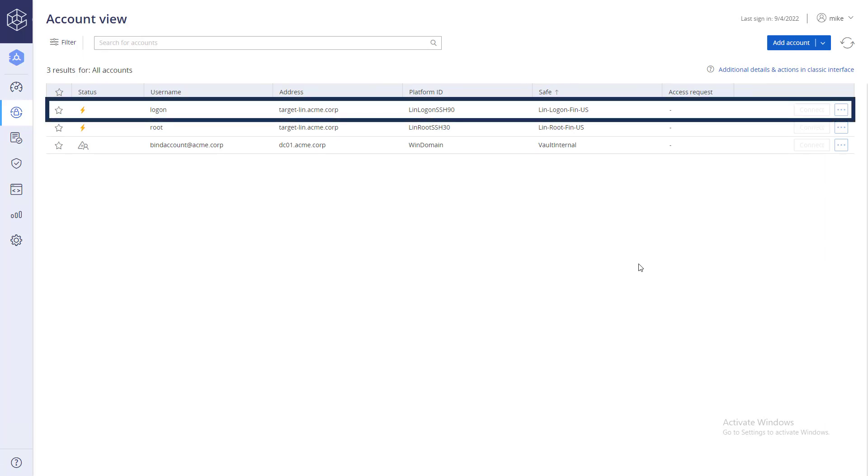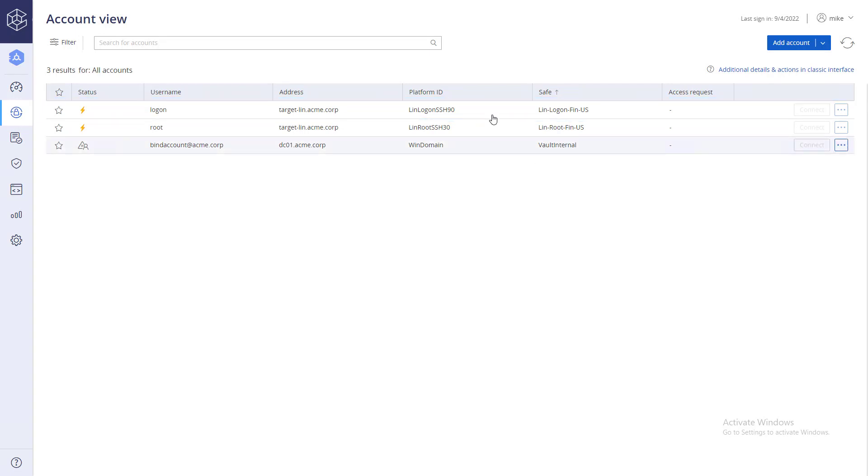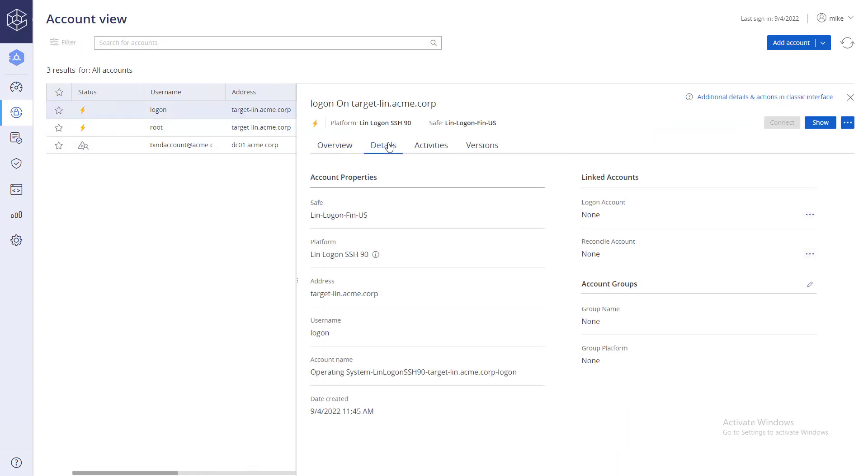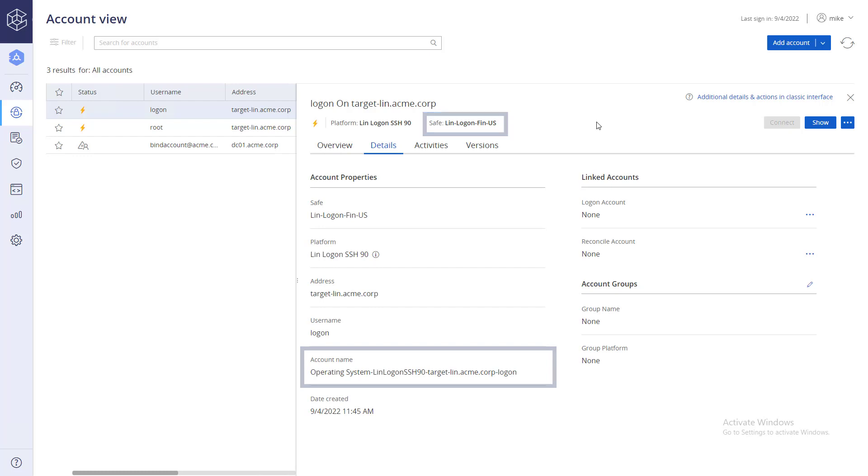Go to the account details and copy the account and the safe's full names.